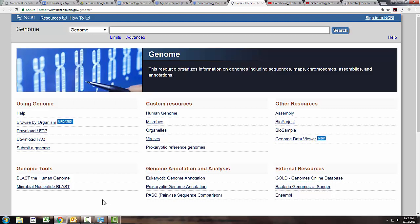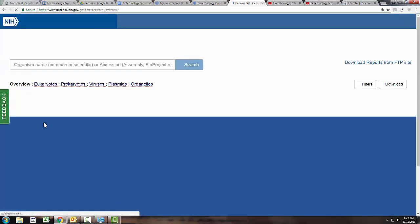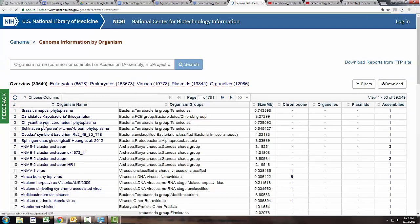This is a website that's maintained by the National Institutes of Health and you can search for all kinds of things. There's a lot on here. You can browse by organism to see what they've accomplished.